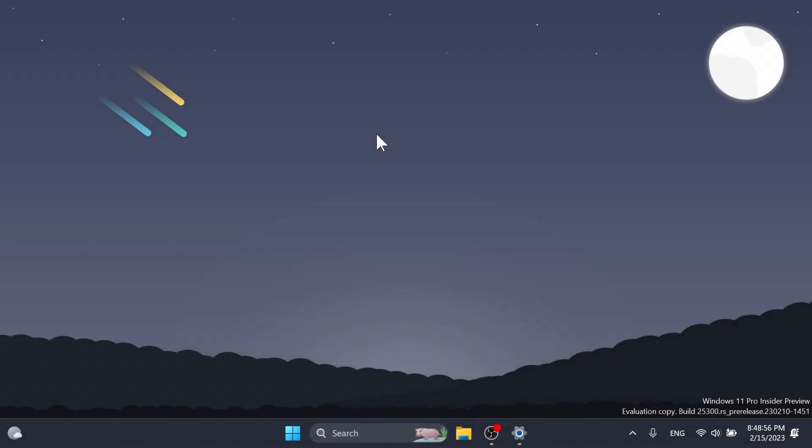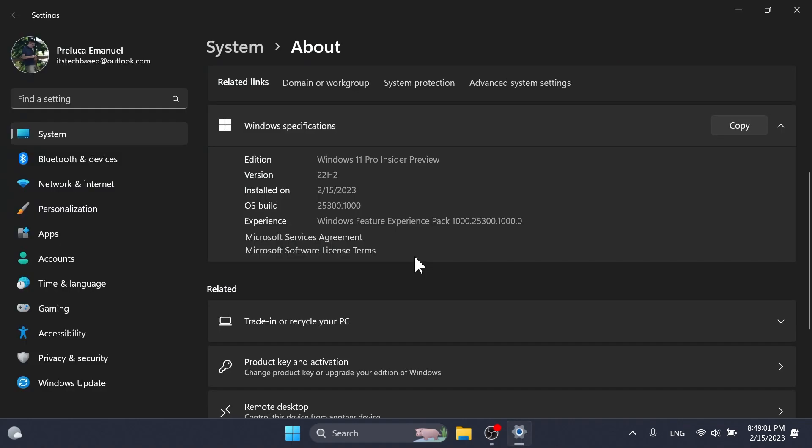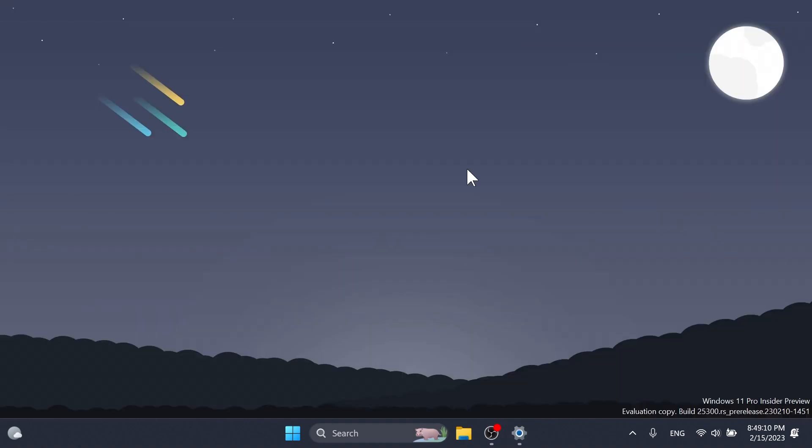Hi guys and welcome to TechBased. In this video we're going to talk about the latest Windows 11 Insider Preview build for the dev channel, which is build 25300. We finally surpassed this mark and now we are on the 300 mark. In this build we have some interesting new features and new additions in the Windows 11 operating system.